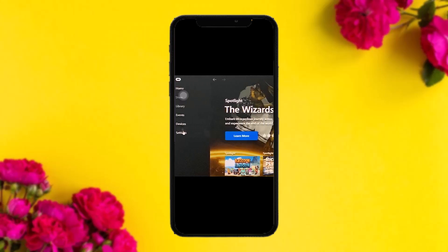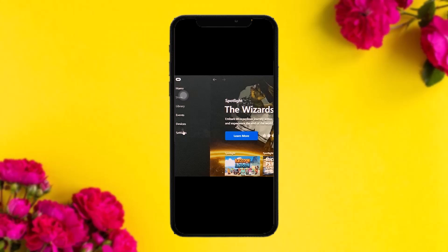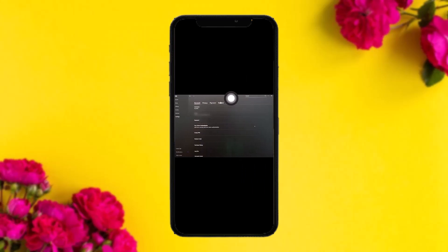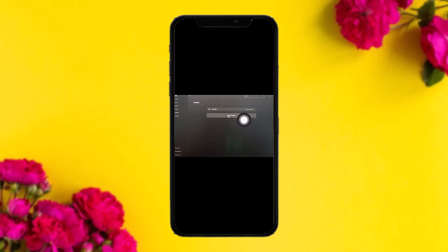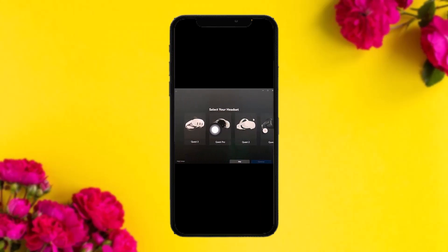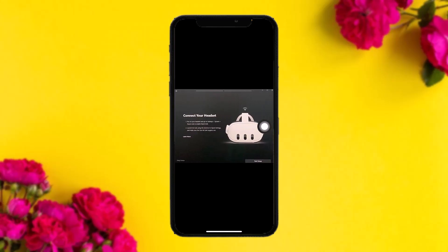Head over to your settings in the Oculus software. Once you open up the Oculus software, go to the Settings app, tap on the General tab, then tap on the option that says 'Add Headset.' Select Quest 3, tap Continue, then select your connection method and tap Continue again.